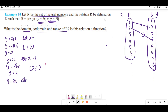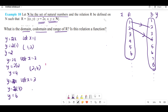Let x = 3. Substituting 3 into y = 2x gives y = 6. So the order pair is (3, 6). Connect 3 to 6.